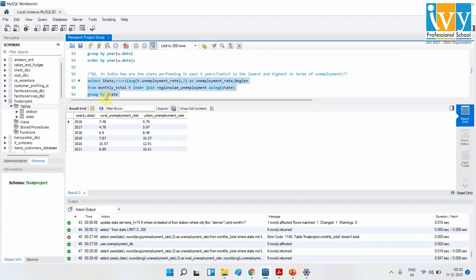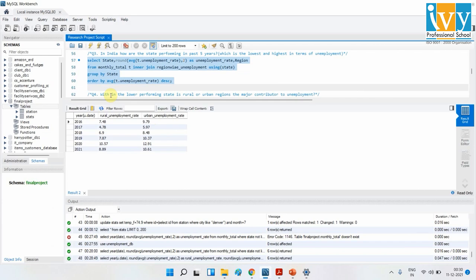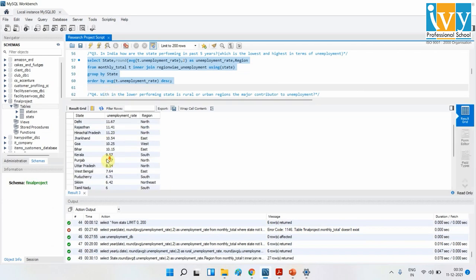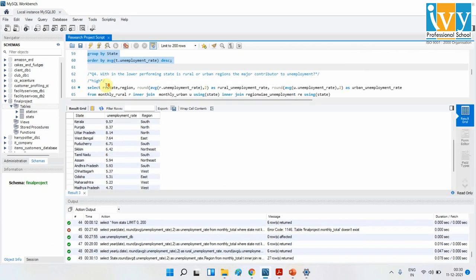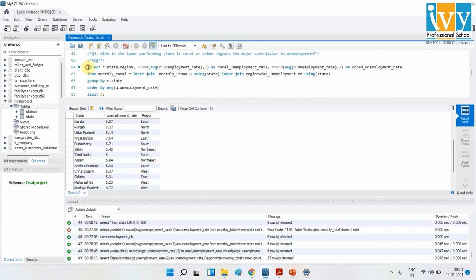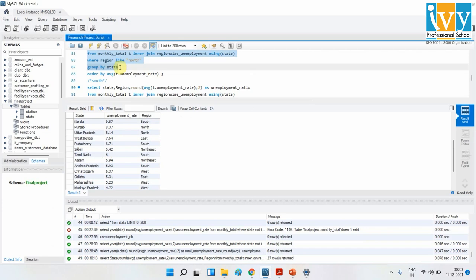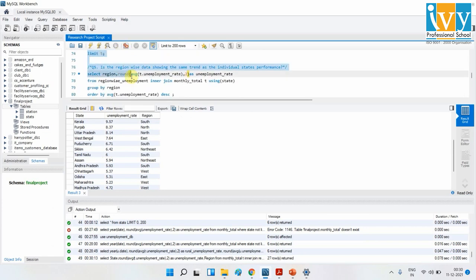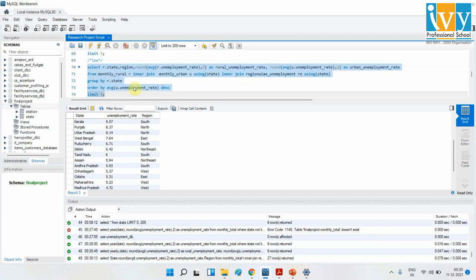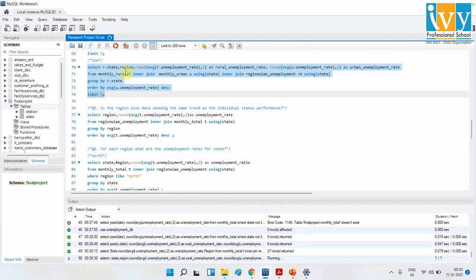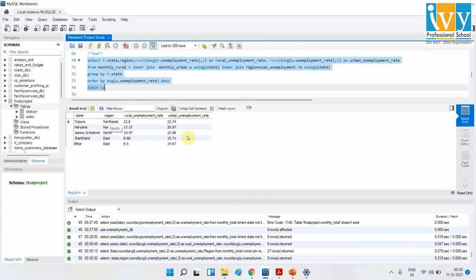Here is query number three — the state-wide unemployment rates. And question four covers the lower-performing states, where the rural and urban unemployment rates are calculated and are more or less the same as the national average.